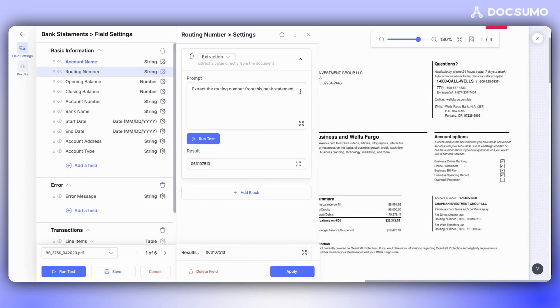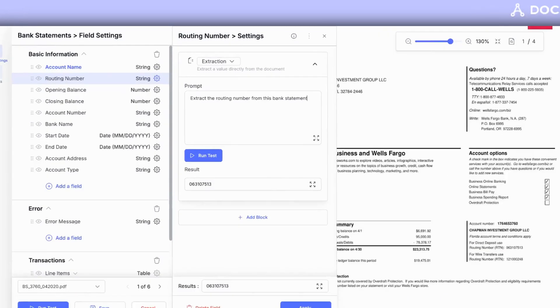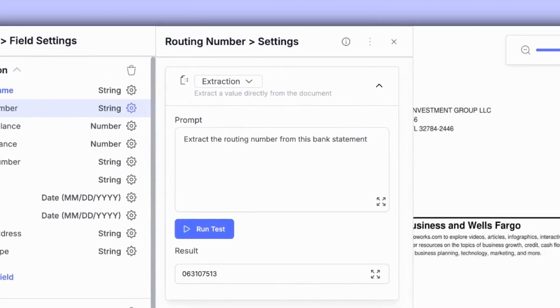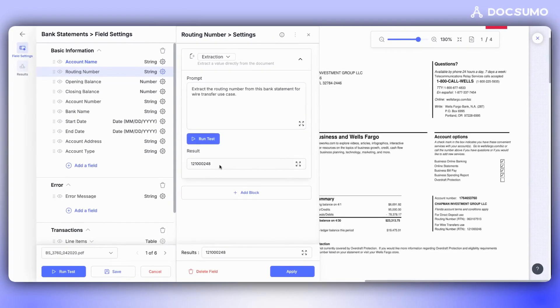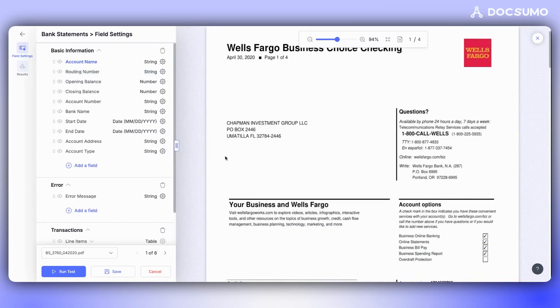To make changes, we need to explicitly write to extract the routing number from this bank statement for wire transfer purposes. After clicking on Run Test, the correct routing number will be extracted. Once satisfied with the result, we click on Apply.